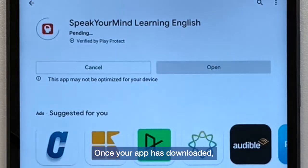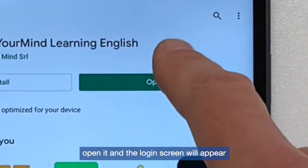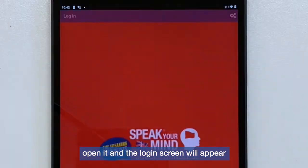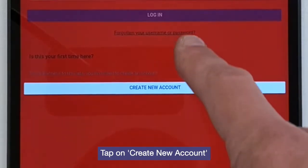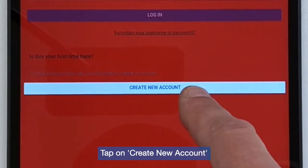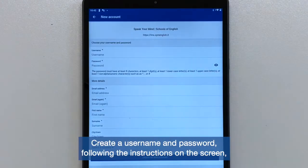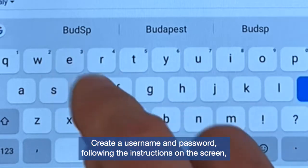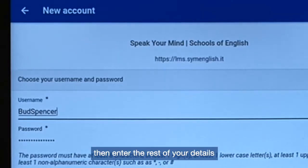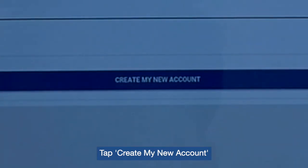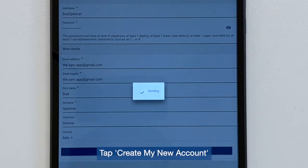Once your app has downloaded, open it and the login screen will appear. Tap on Create New Account. Create a username and password following the instructions on the screen, then enter the rest of your details. Tap Create My New Account.